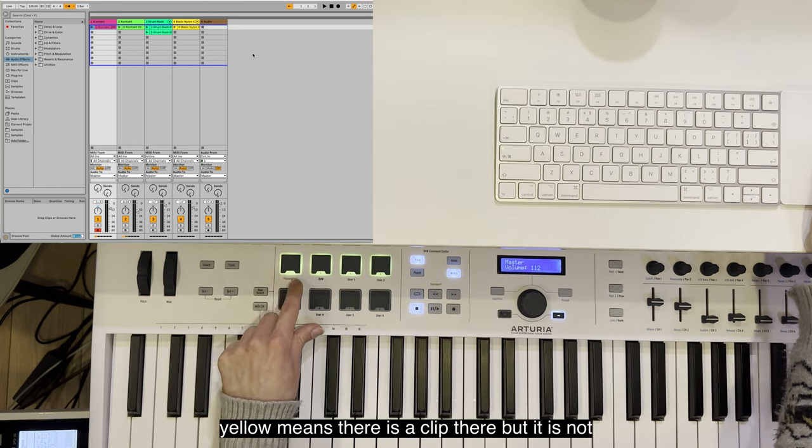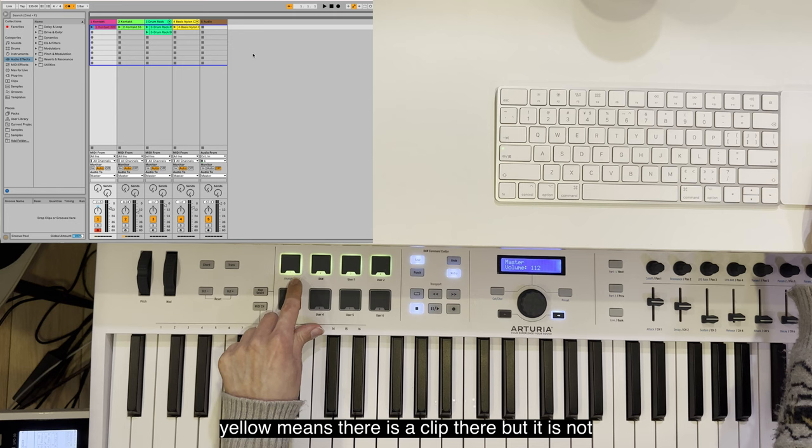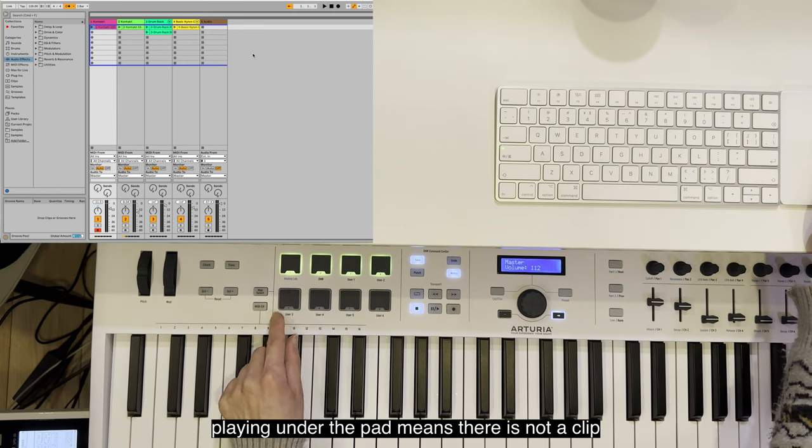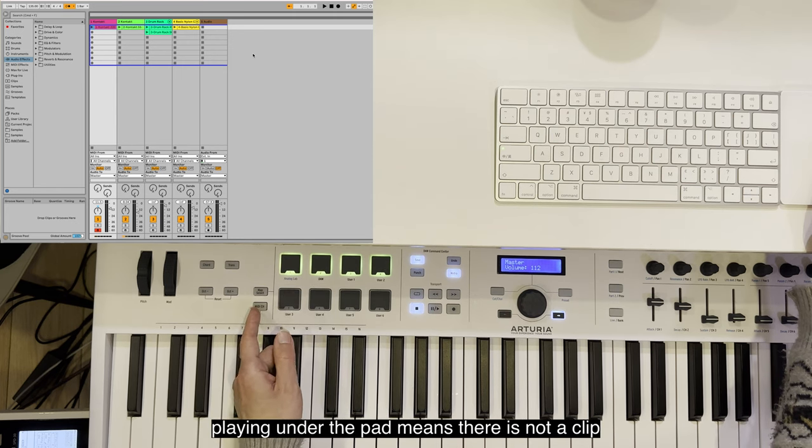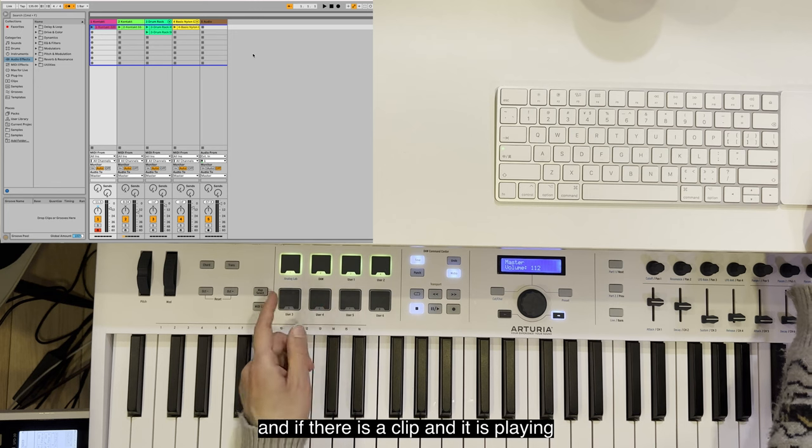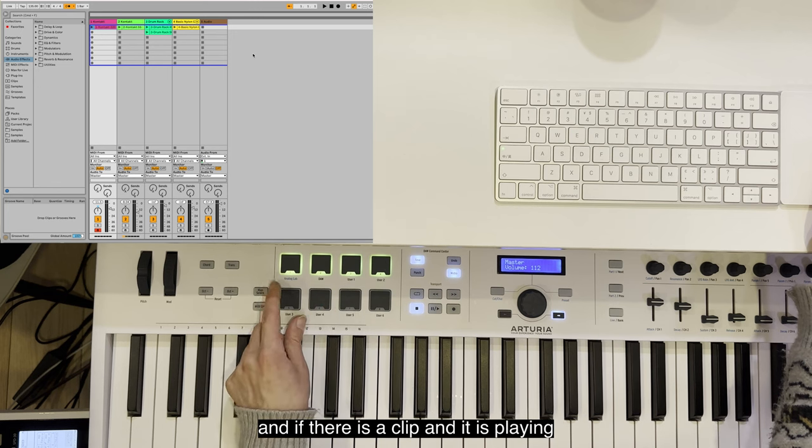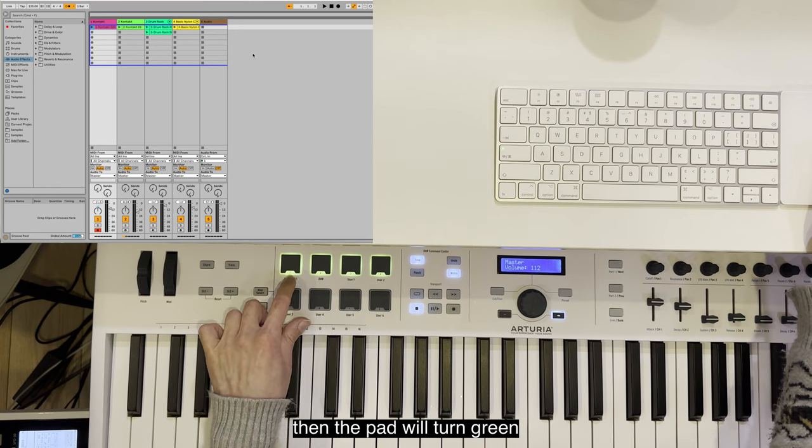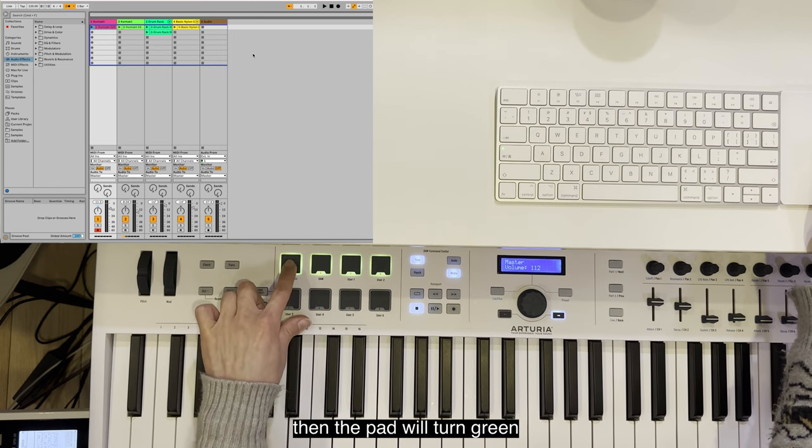Yellow means there is a clip there but it is not playing. LED pad means there is not a clip. If there is a clip and it is playing, then the pad will turn green.